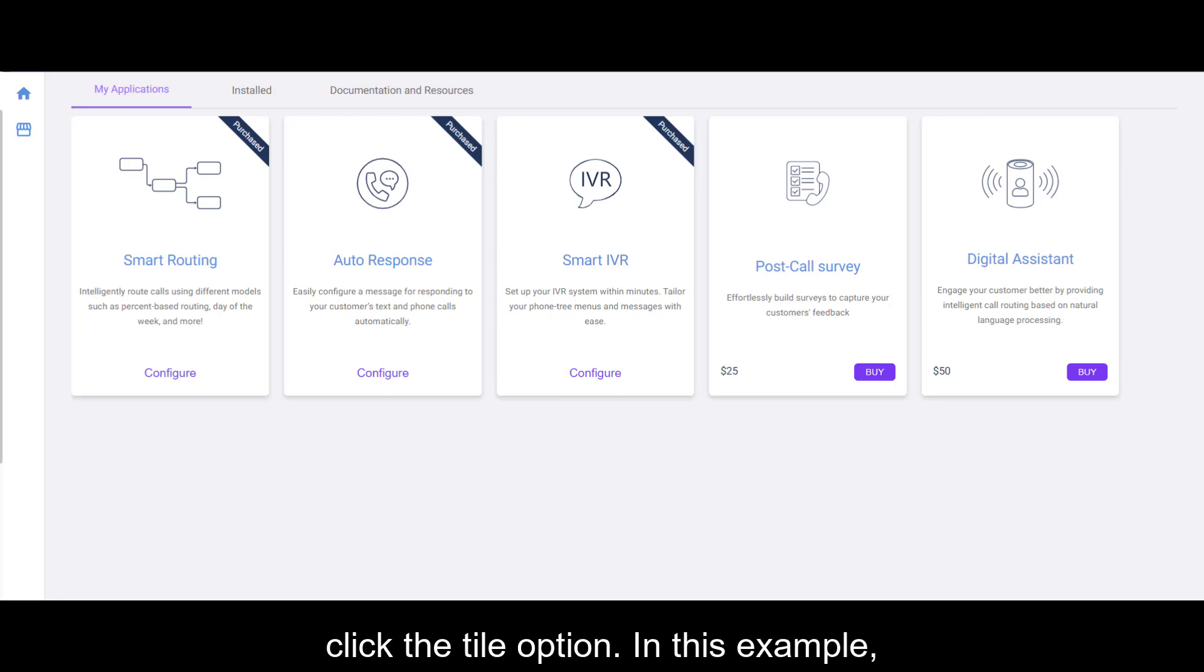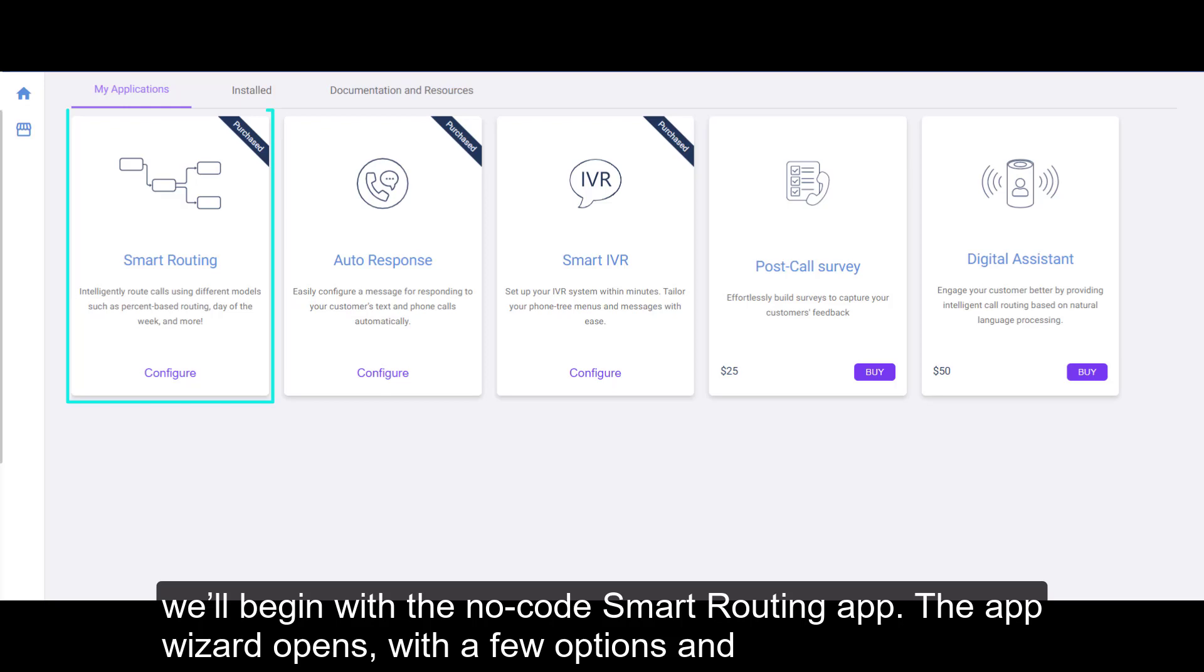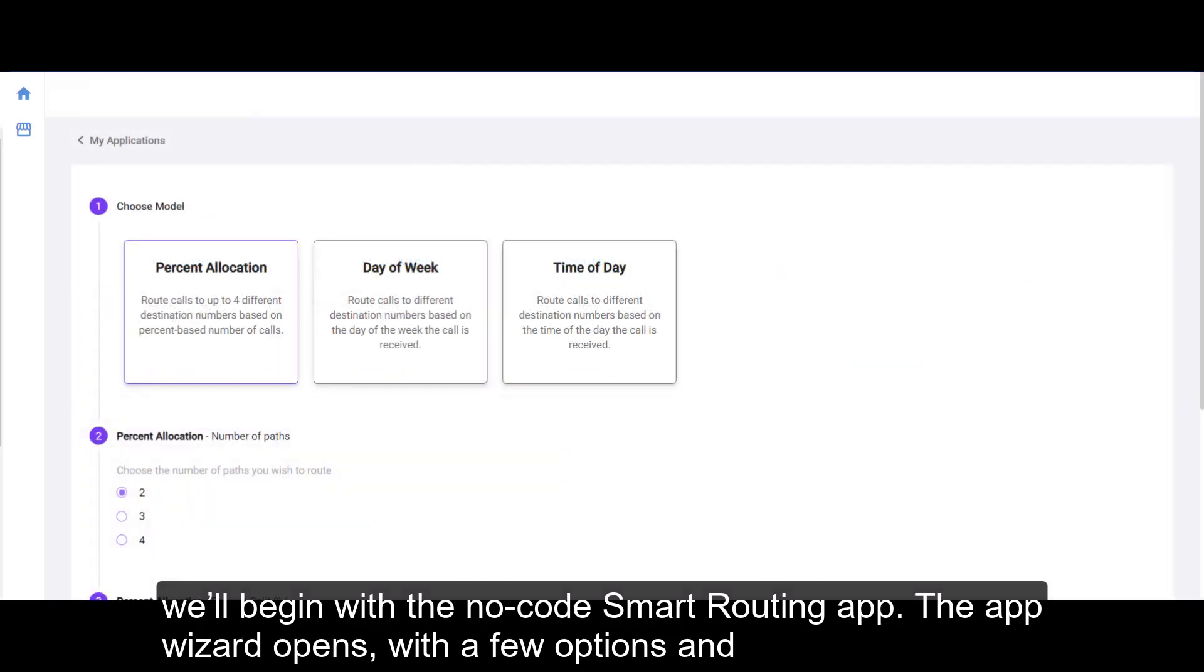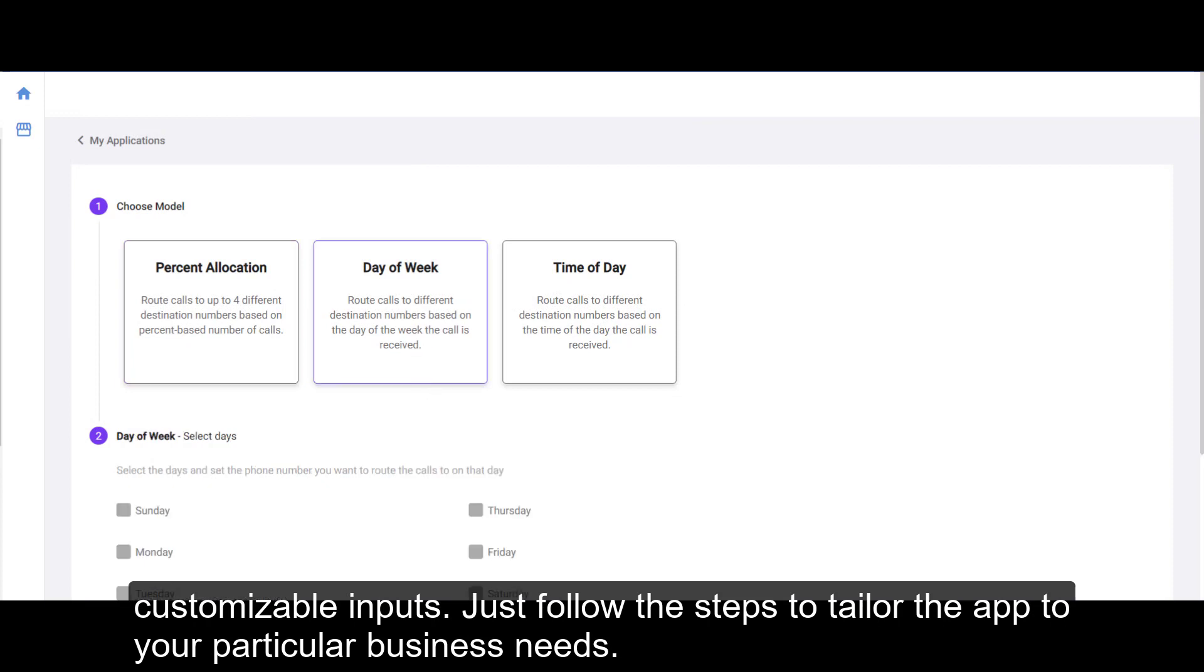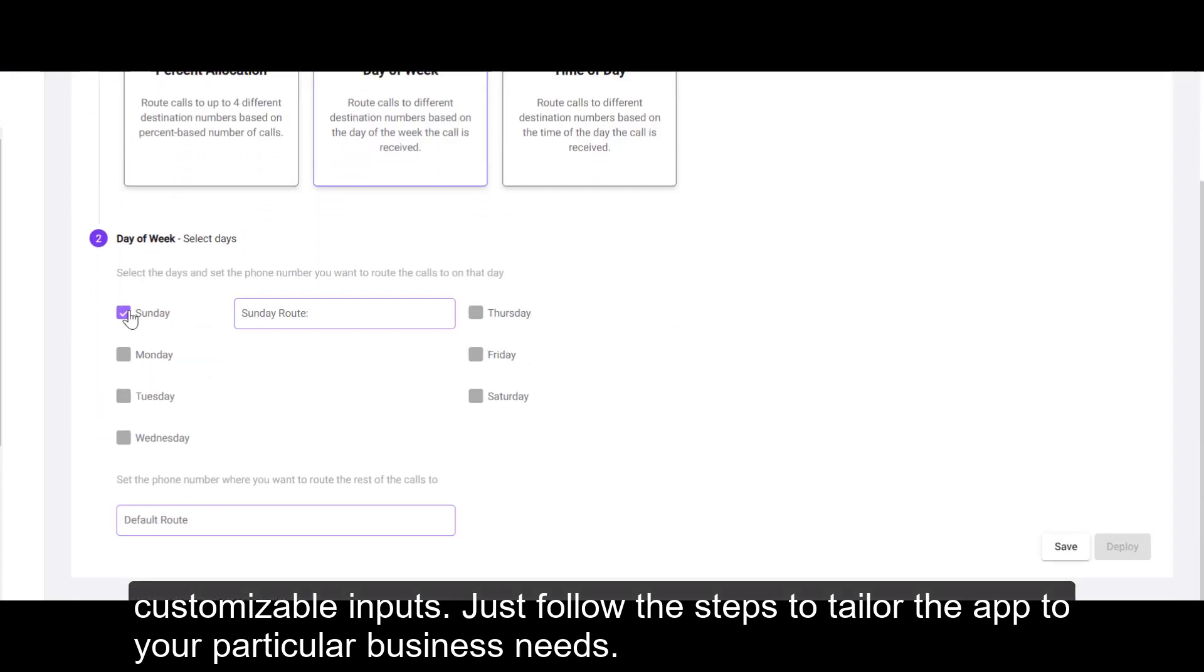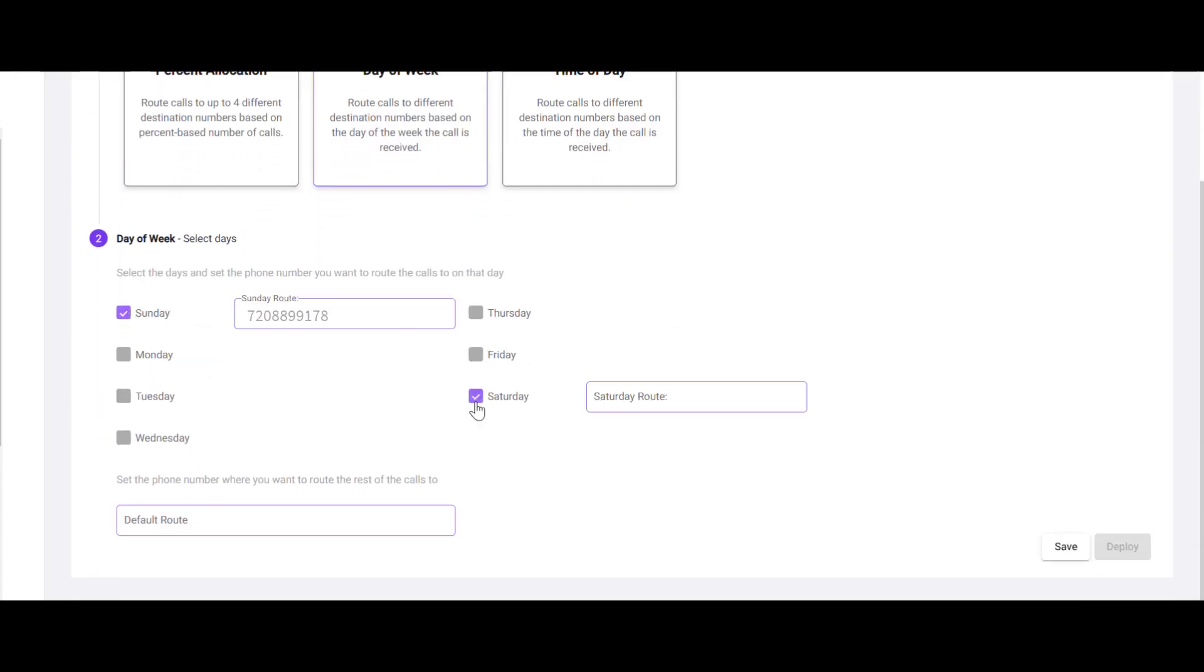In this example, we'll begin with a no-code smart routing app. The app wizard opens with a few options and customizable inputs. Just follow the steps to tailor the app to your particular business needs.